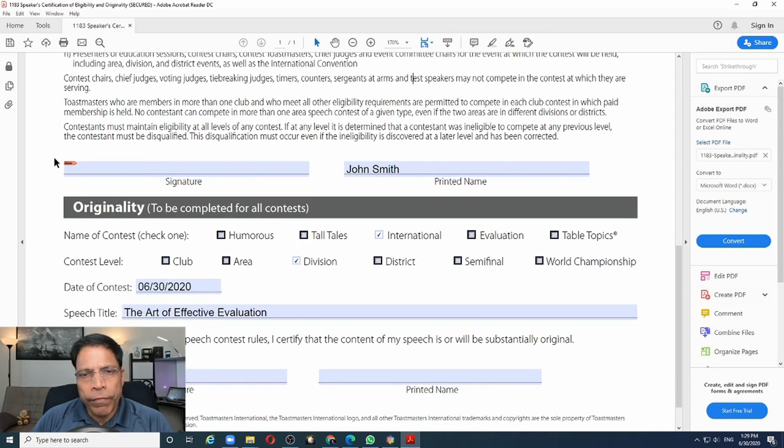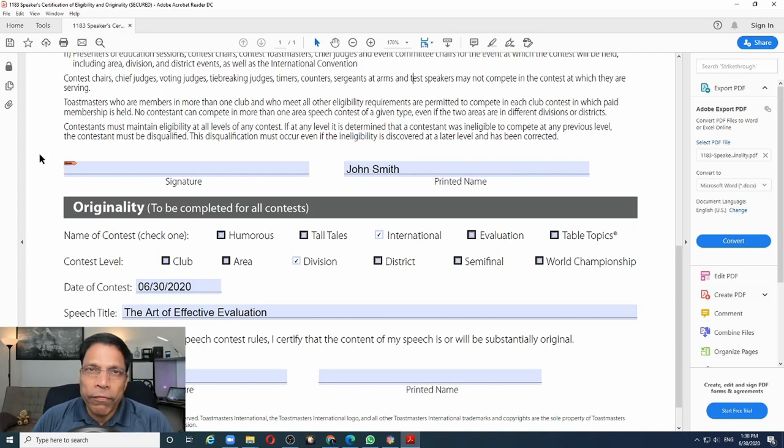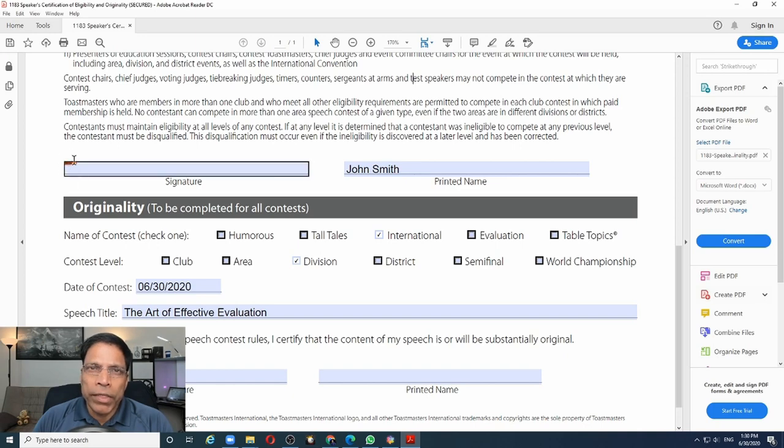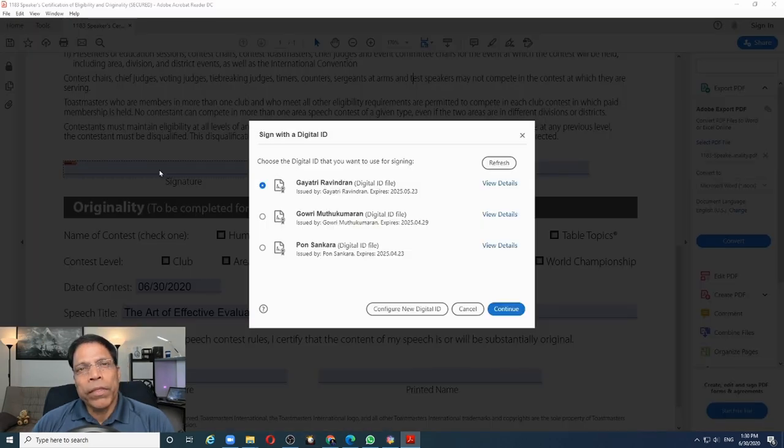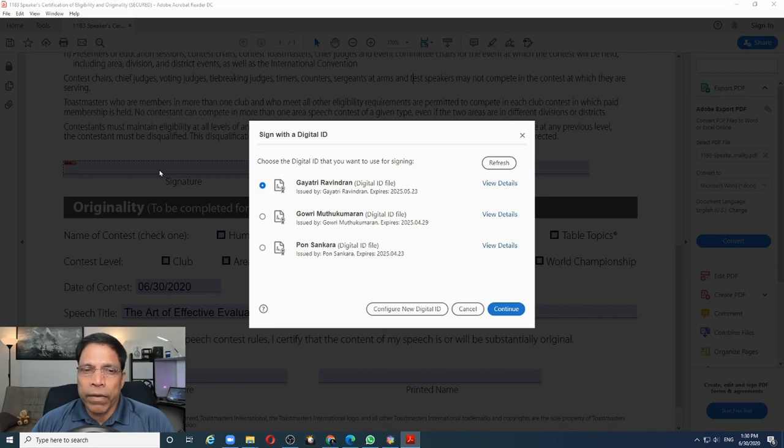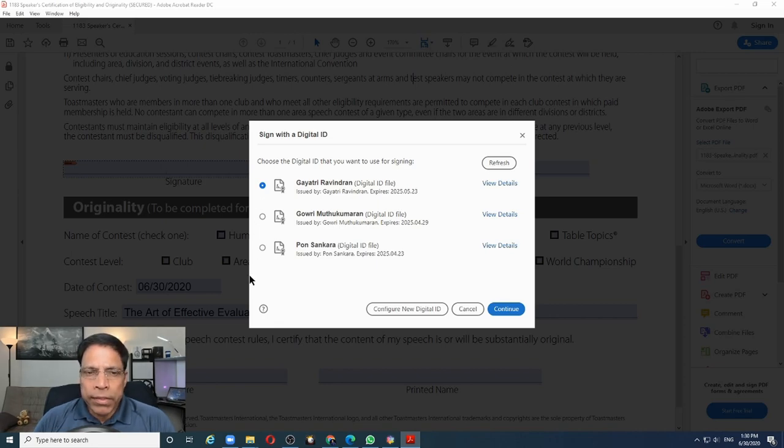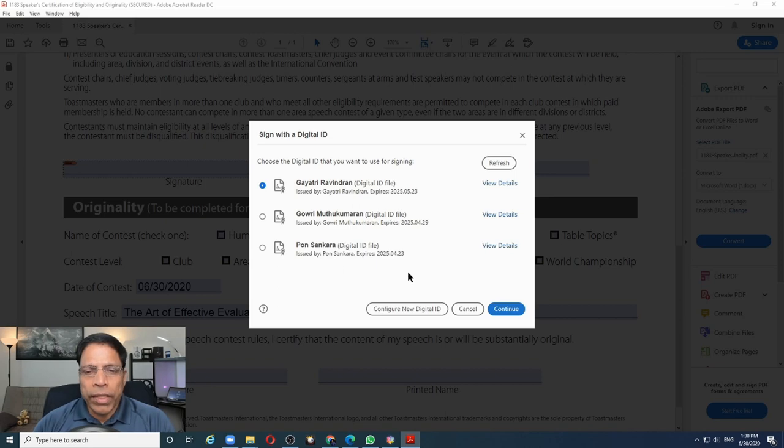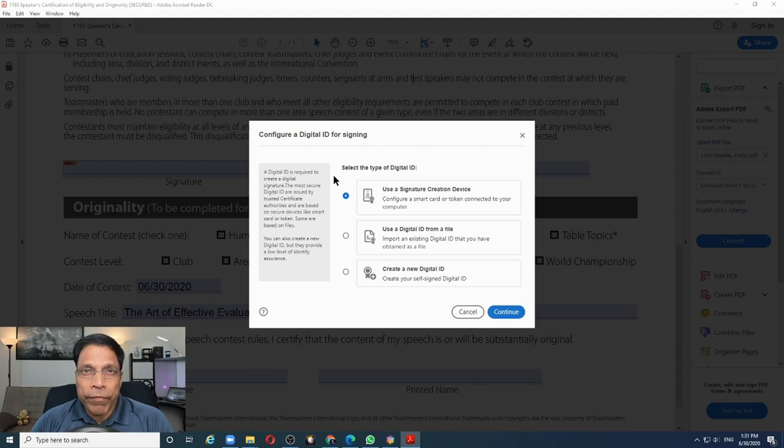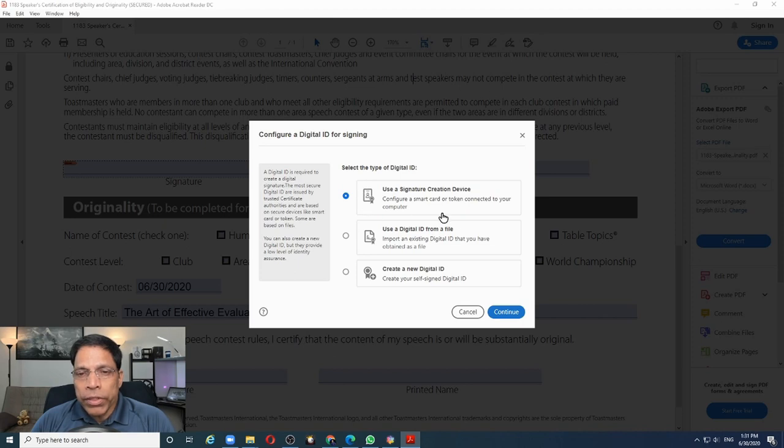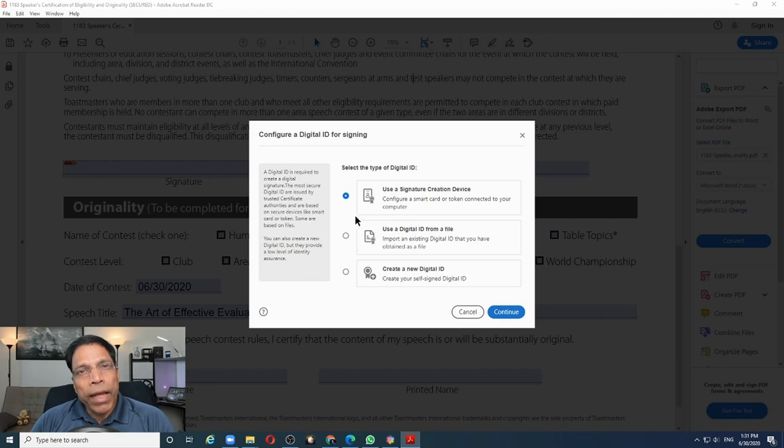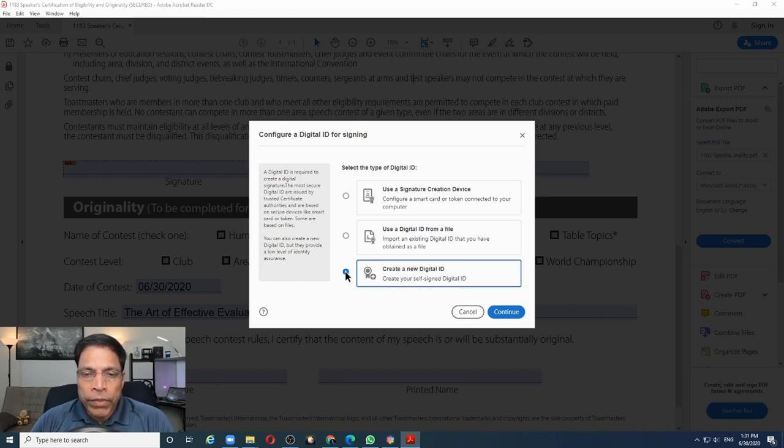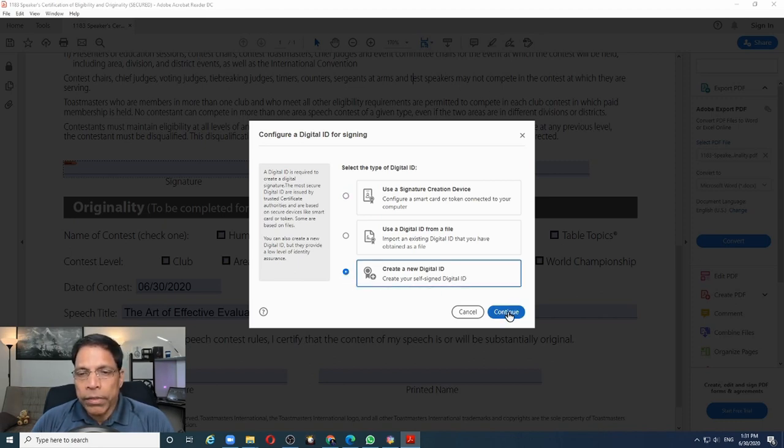The form is now filled and the last thing to do is to sign it. This form can be digitally signed and if I click on this field which is marked with an orange color, it will open the digital signature dialog. If you have already created a digital signature, the name will be listed here. But let's say I want to create a new digital ID. I do that by clicking on configure new digital ID. I have three choices available for creating a digital ID. Either to use a digital signature creation device, or to import a digital ID from a file, or to create a new digital ID. Let's go with the creation of a new digital ID. Let me continue.